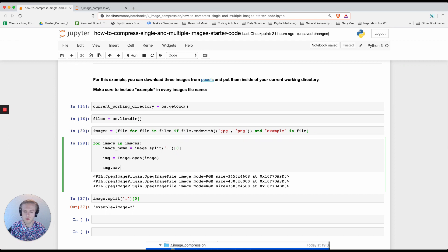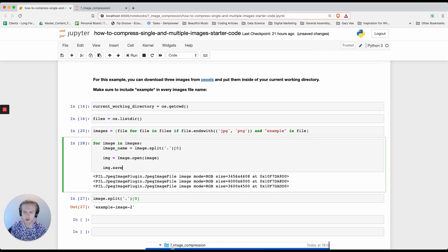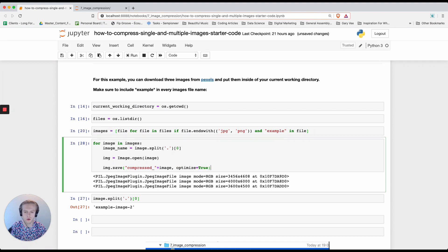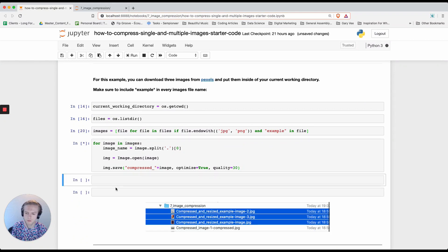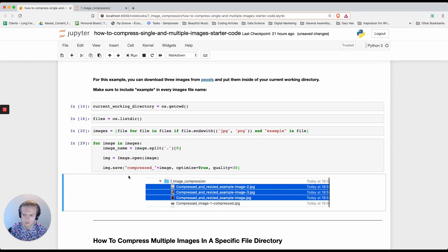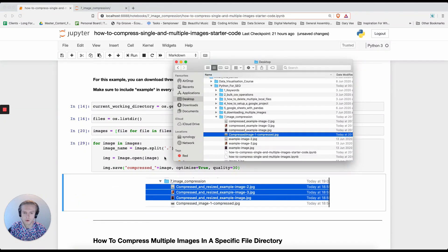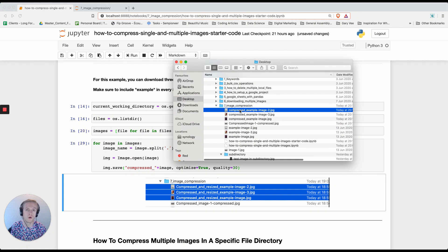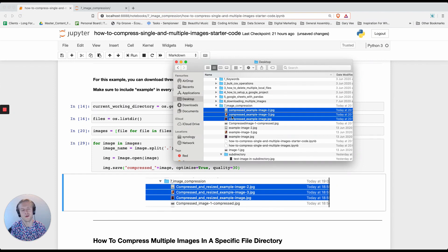What we'll do next is we'll do image.save and we'll put the file name, so we'll say compressed and then we'll do plus image. Then we'll do optimize equals true and quality equals 30. Now if you look in your finder, you'll now have three extra images called compressed example image one, two, and three. So that's how you can do compression for multiple images.